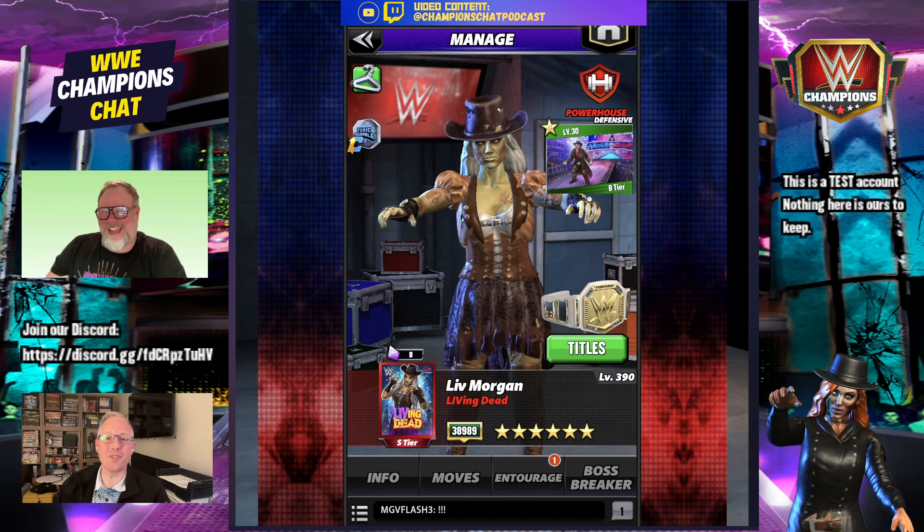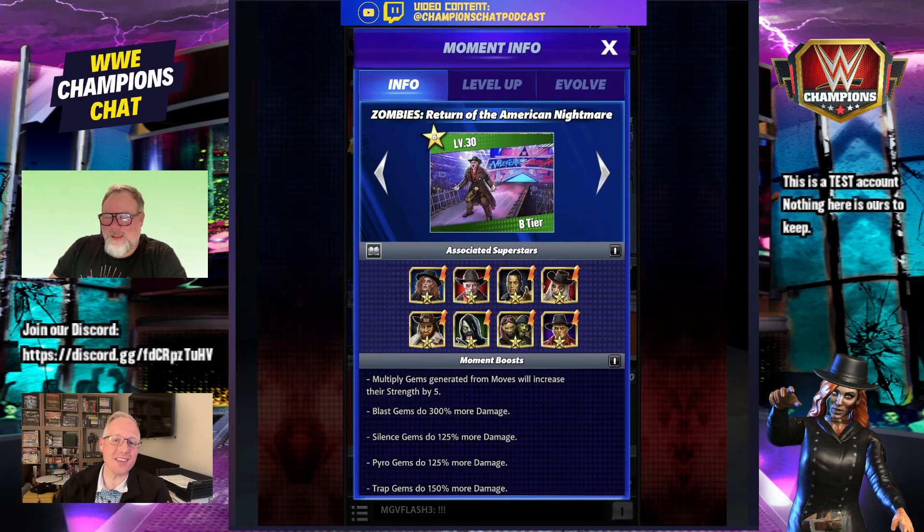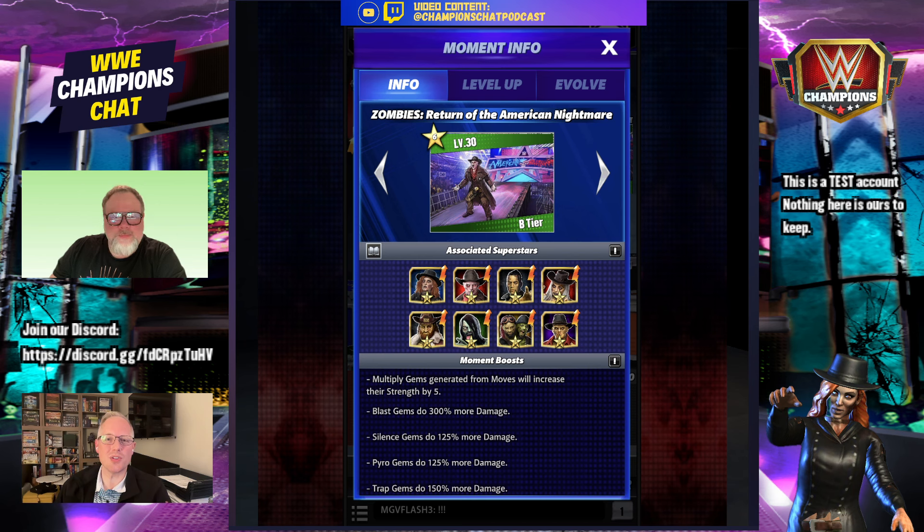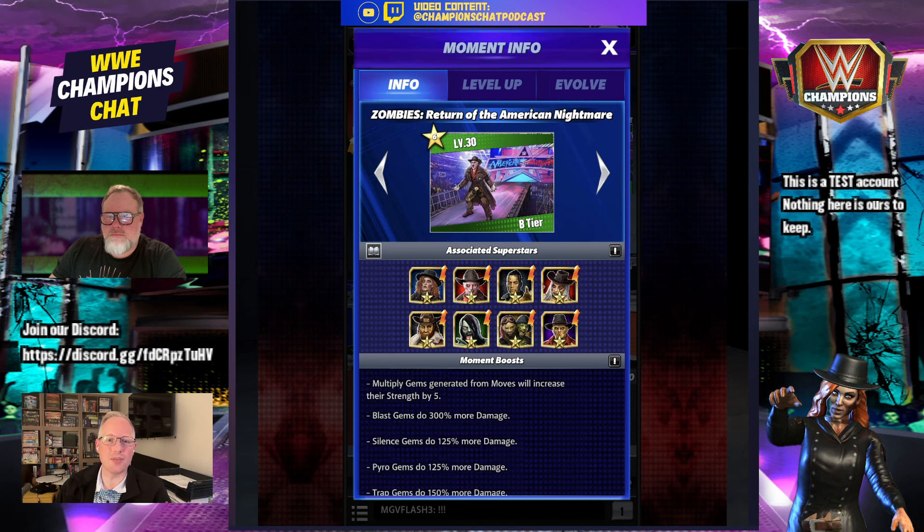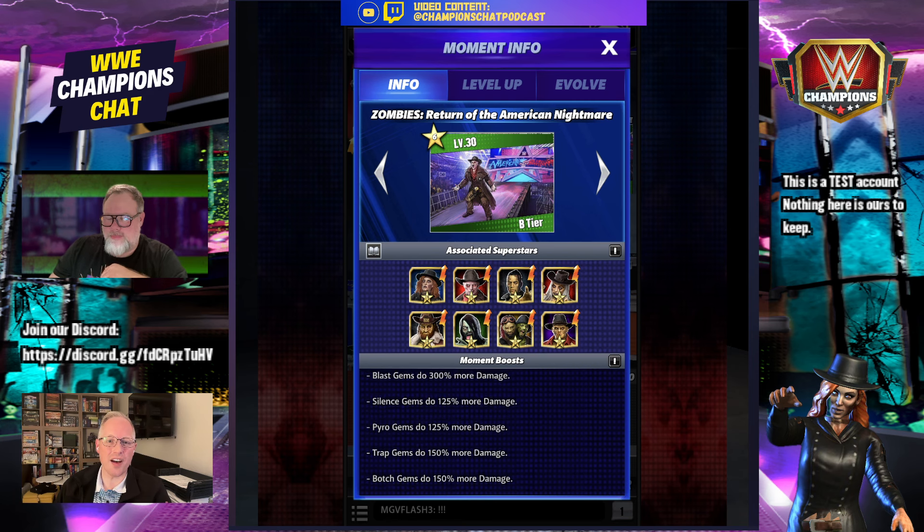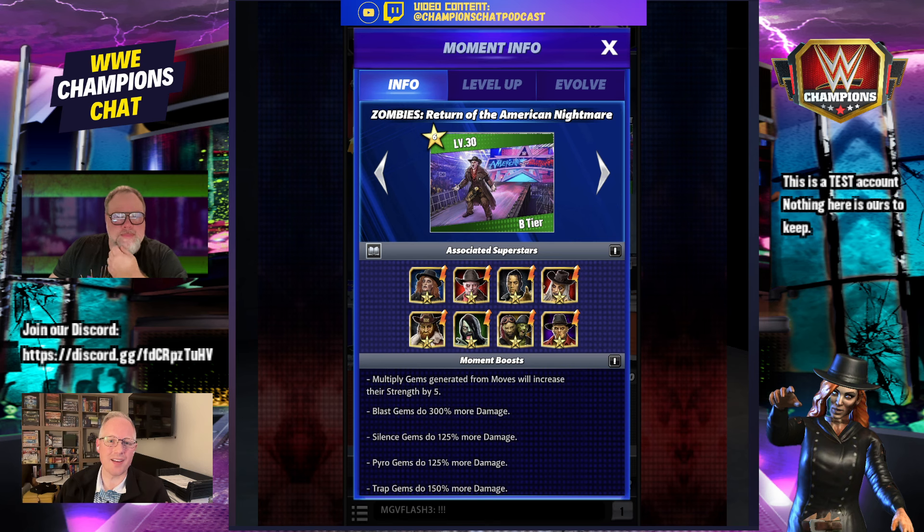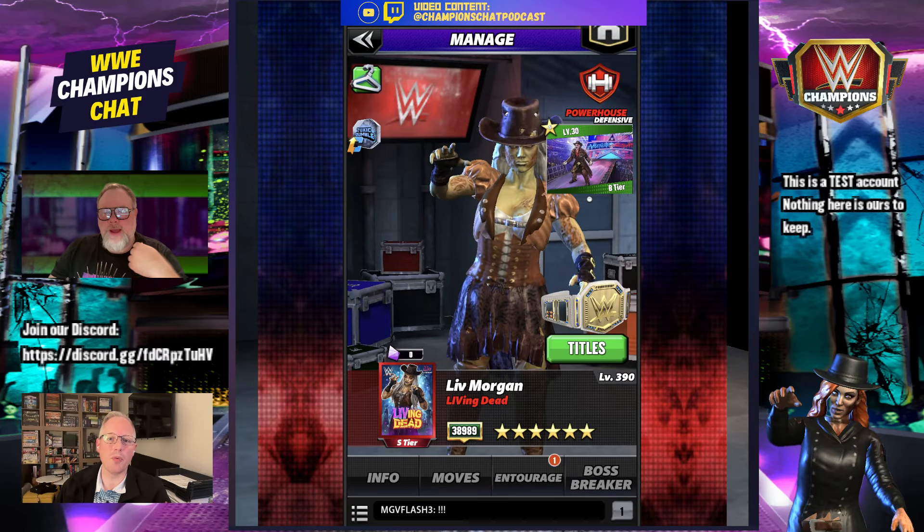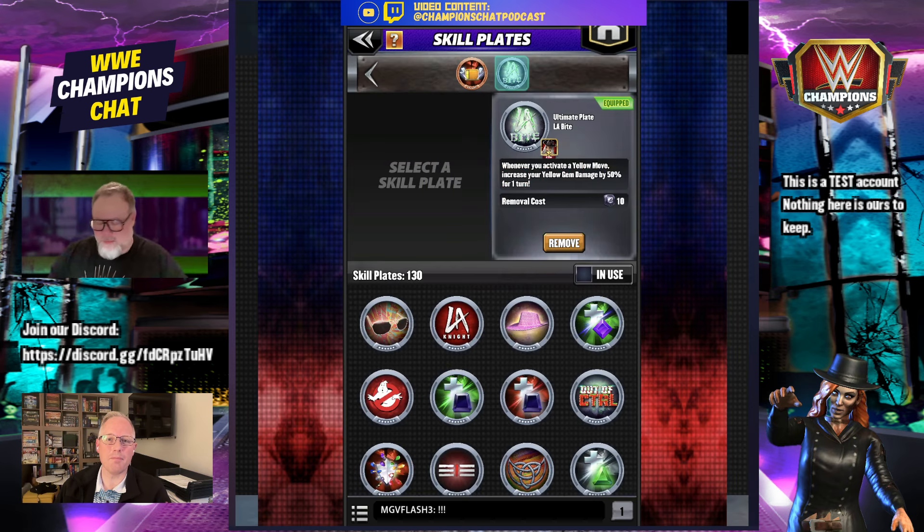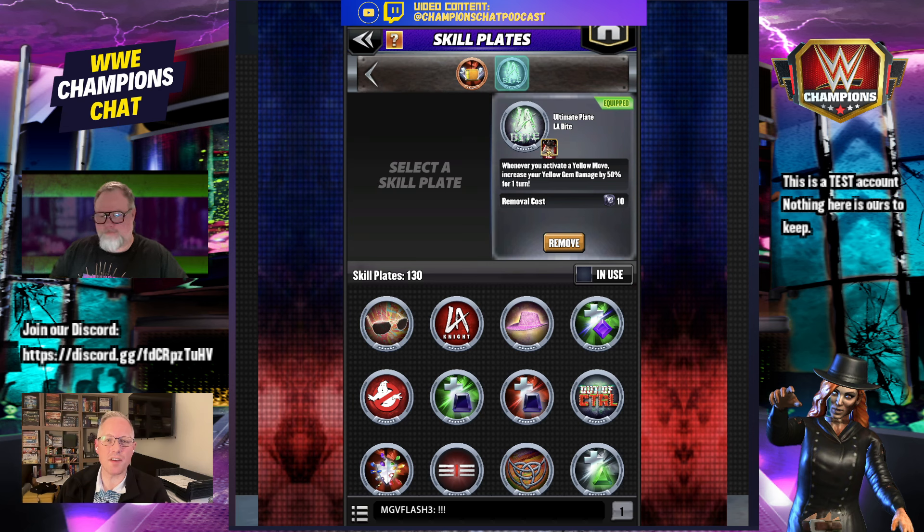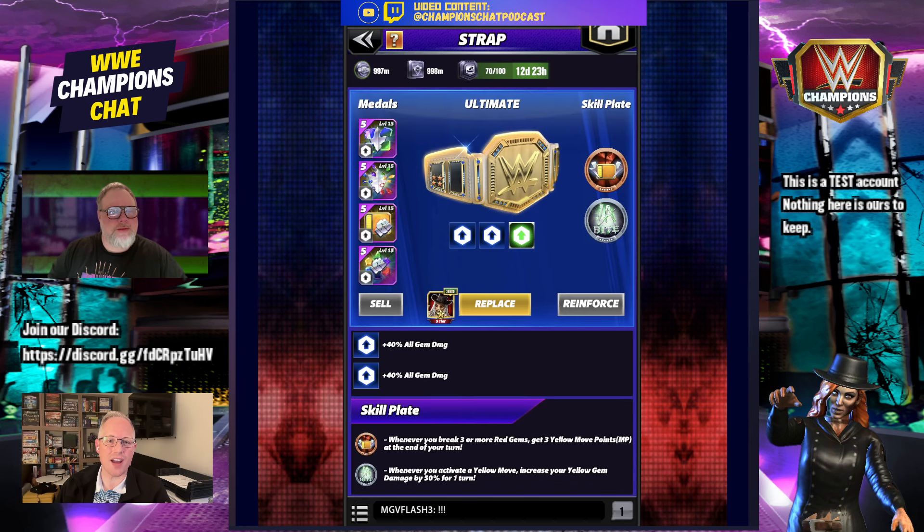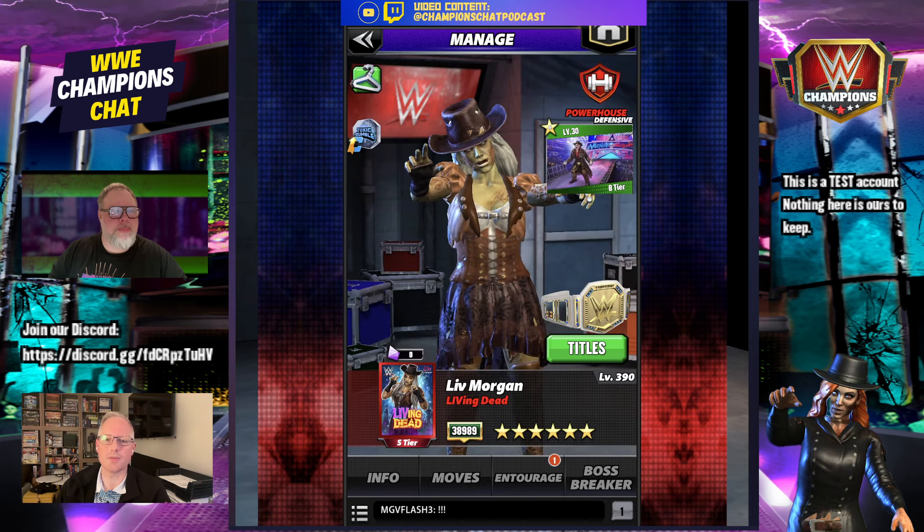We are going to first note that Zombie Liv does have the wonderful moment that is now fairly available. Obviously, it's a matter of getting the currency this month, but if you so choose, you have a pretty good chance that you can get this moment. But I will note, it doesn't actually do anything for the build that we are going to use. What will be a factor is this new LA bite plate. Whenever you activate a yellow move, increase your yellow gem damage by 50% for one turn. While we're here, we're also going to have the General's Orders plate on here. And we've got a 50% strap with double Fury 2s.